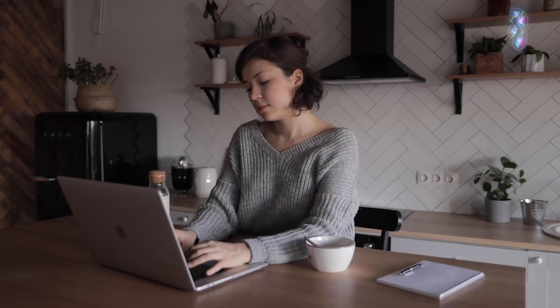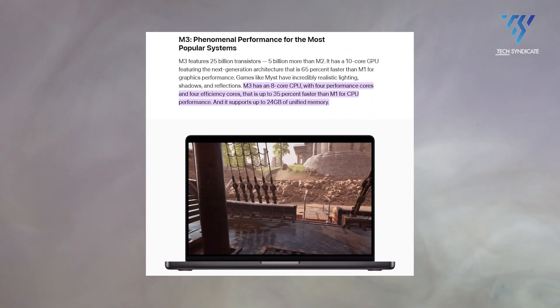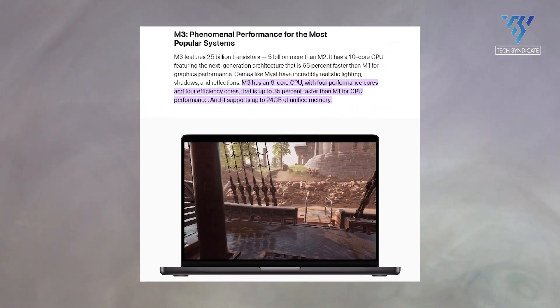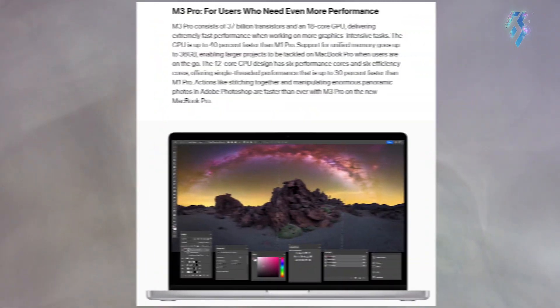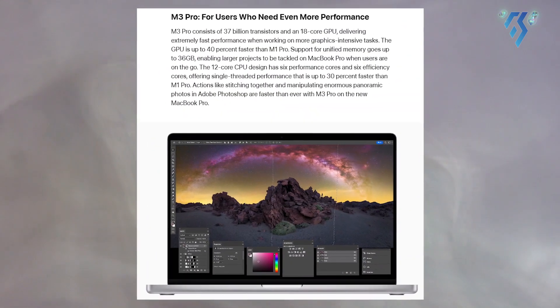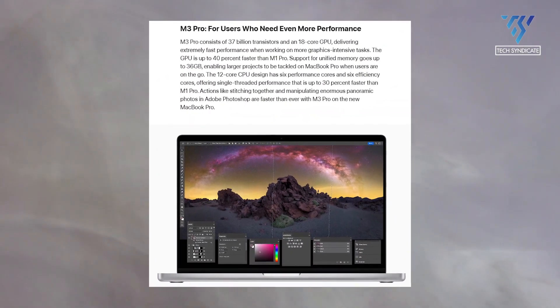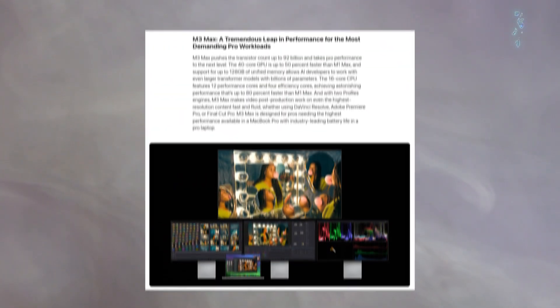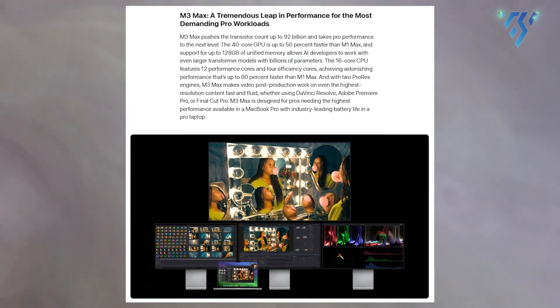Like the M1 and M2 before it, the base M3 has an 8-core CPU and 10-core GPU. The M3 Pro starts with 12 CPU cores and an 18-core GPU, and the M3 Max has a 16-core CPU and up to a 40-core GPU.